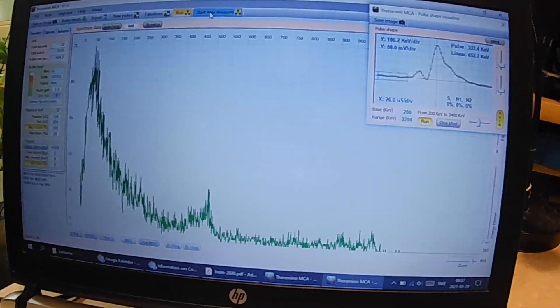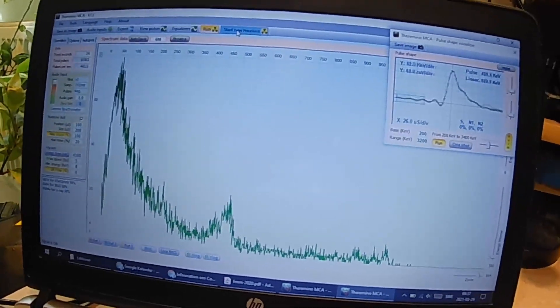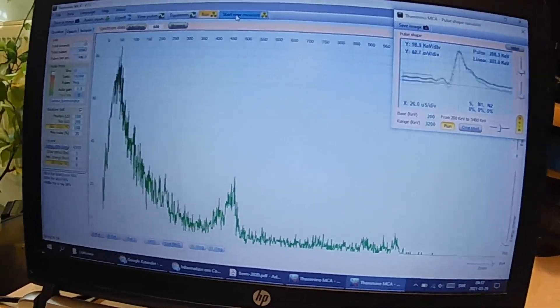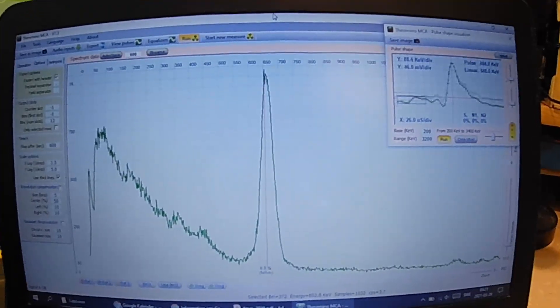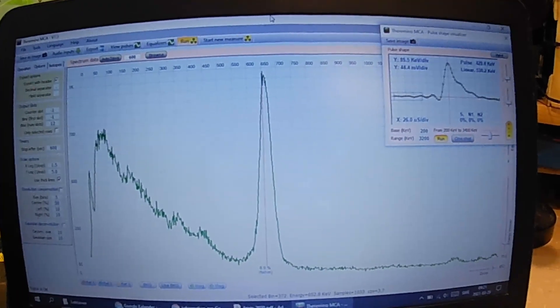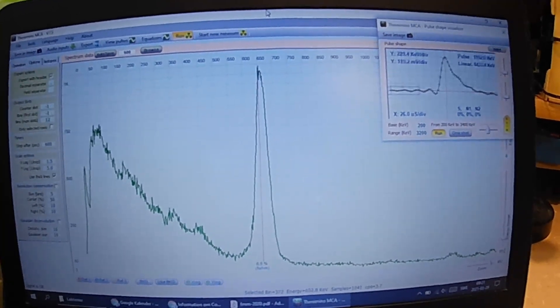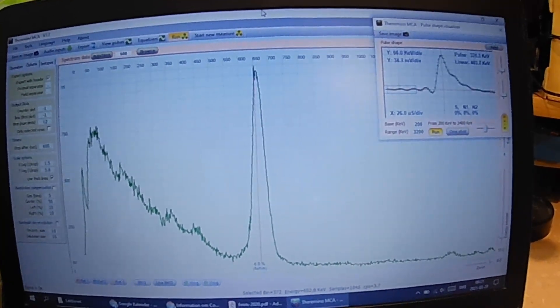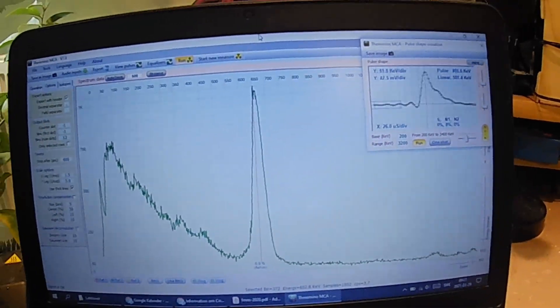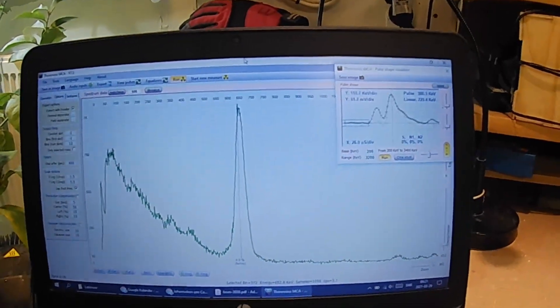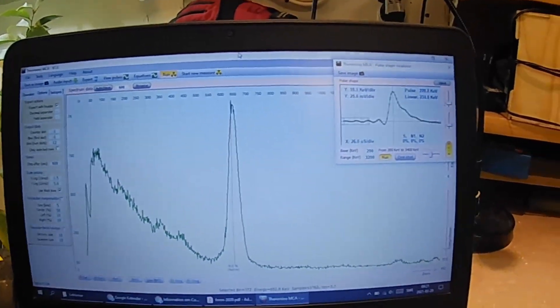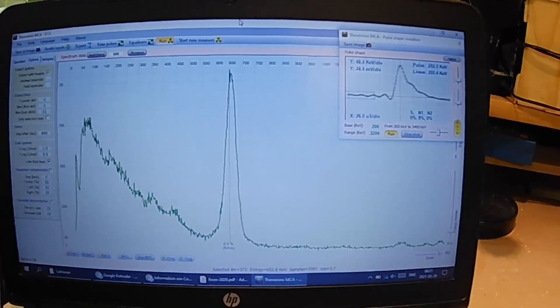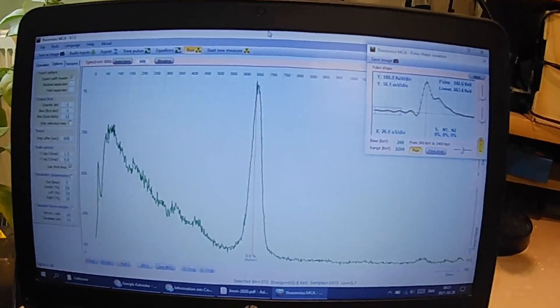And let me get a cesium-137 source and place it next to the detector. And we should see a peak start to form. There we go. And as you can see we're getting a big nice cesium-137 peak. It's not perfectly calibrated but it is nevertheless a very clear peak.